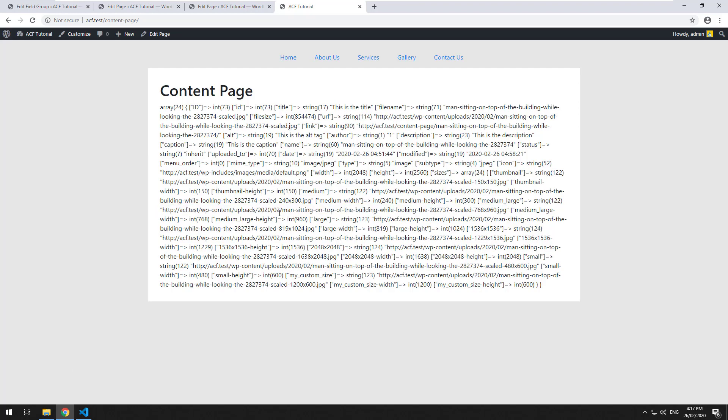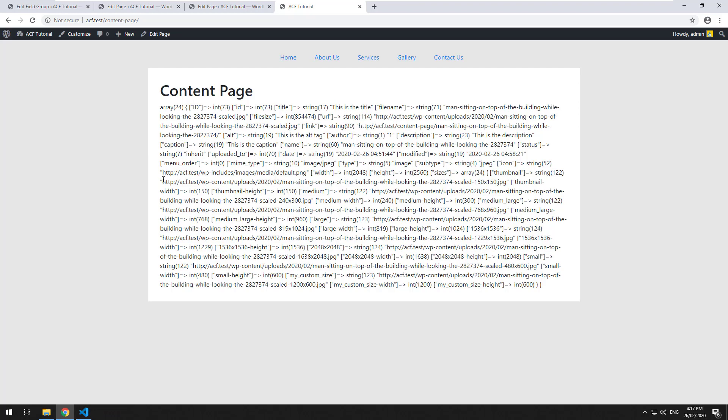But you obviously wouldn't use that field type for an image. You would use the image type so you can see the actual image on the back end. But same type of thing. File name is there. So if you wanted, you could get the file name.